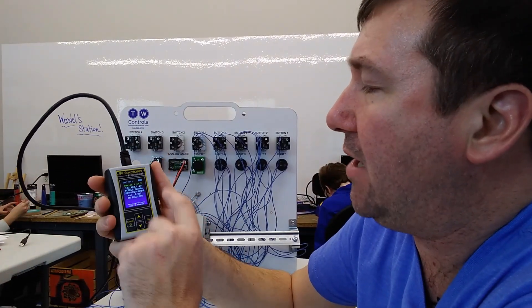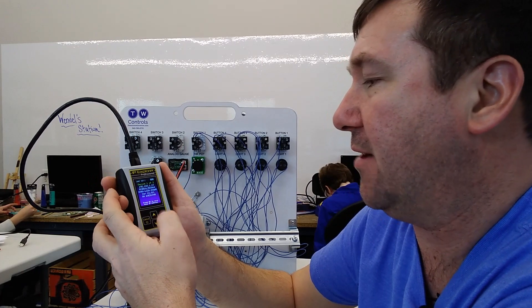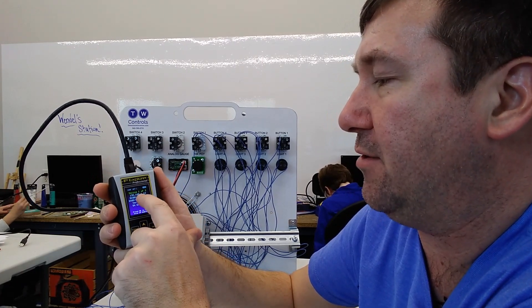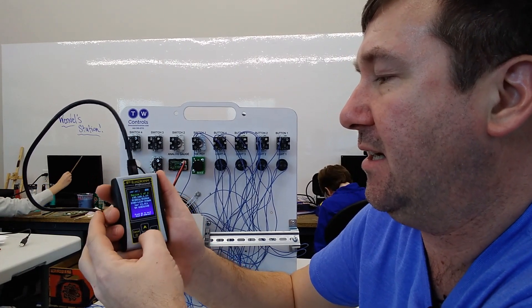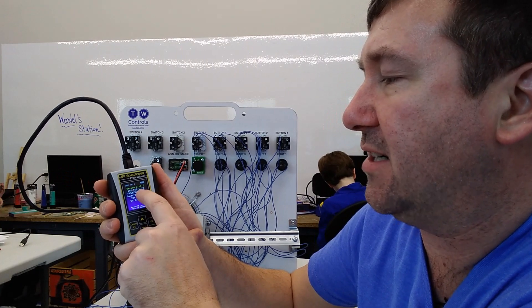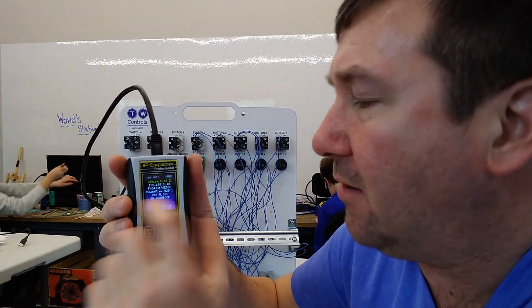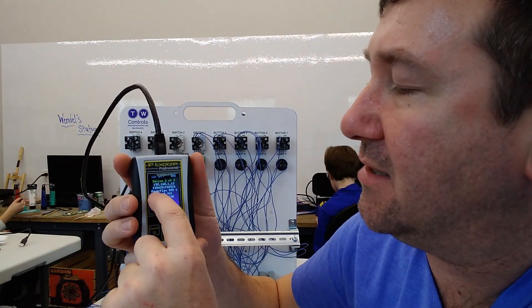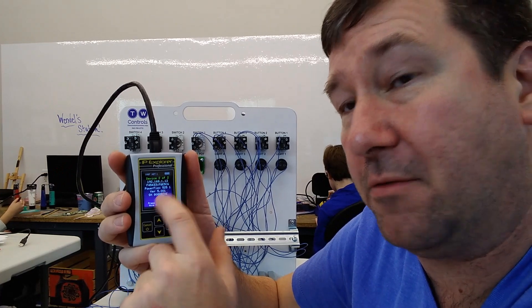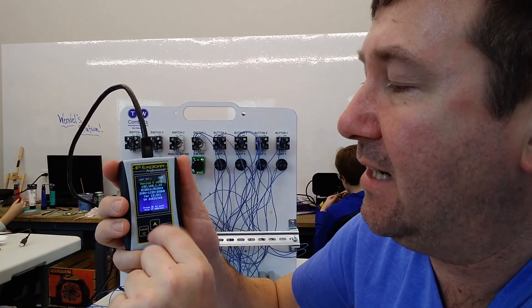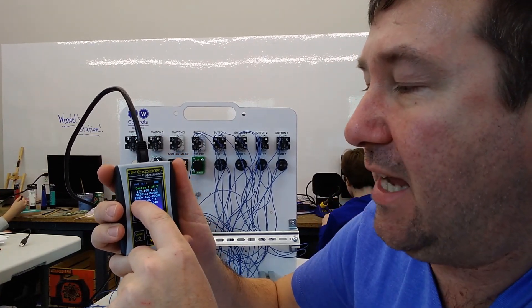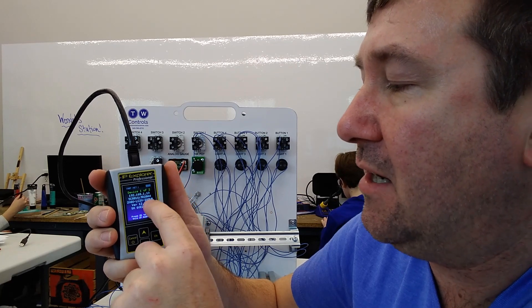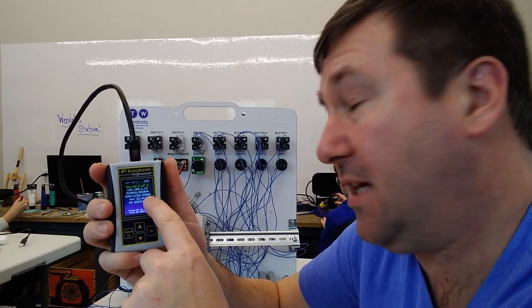So we can see we have discovered two IP addresses on this network - 192.168.1.10 and 192.168.1.12. Also, this tells us that this is the PowerFlex drive, so we know that's on the backside.